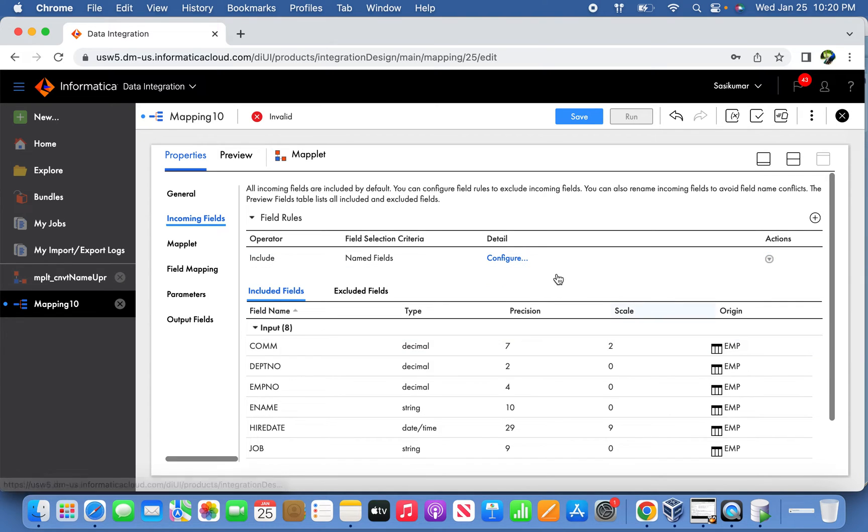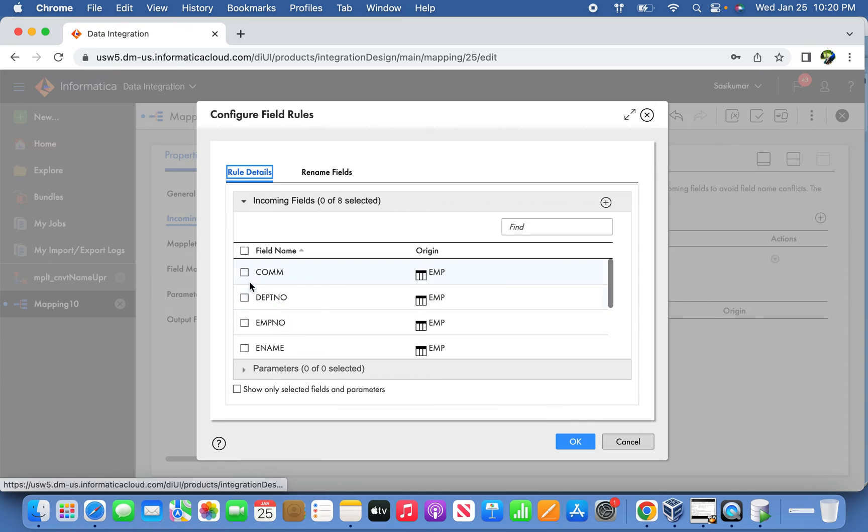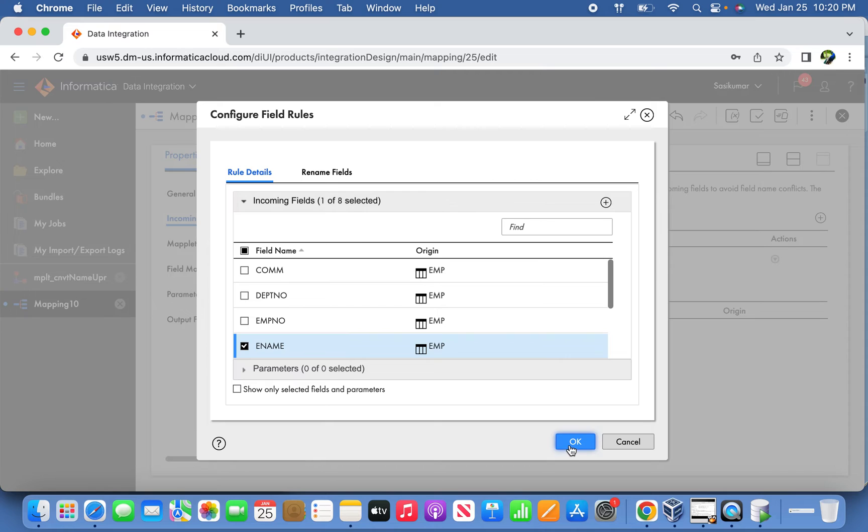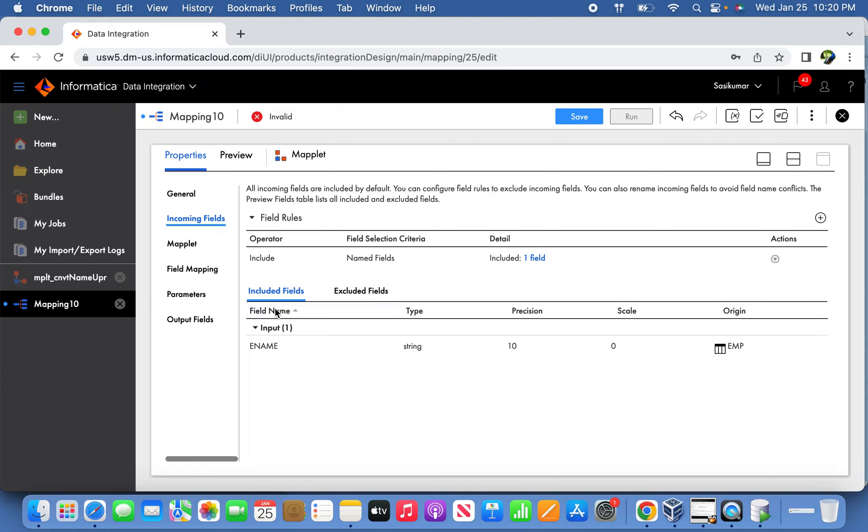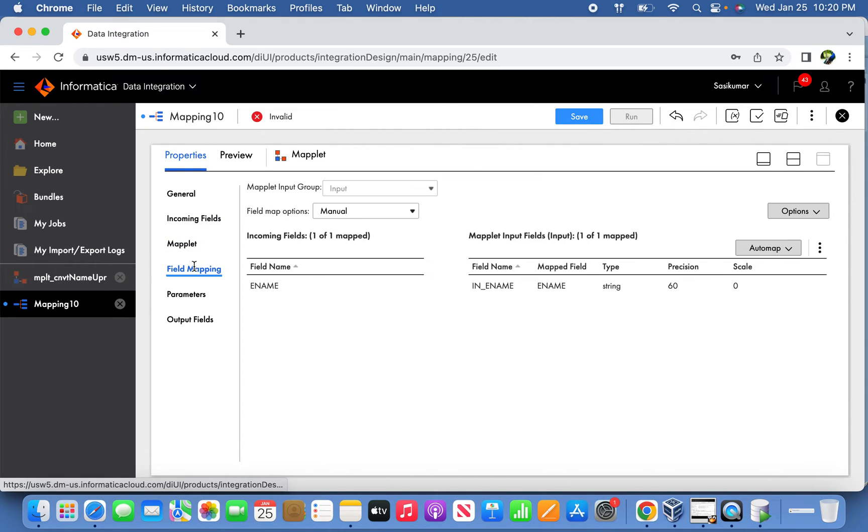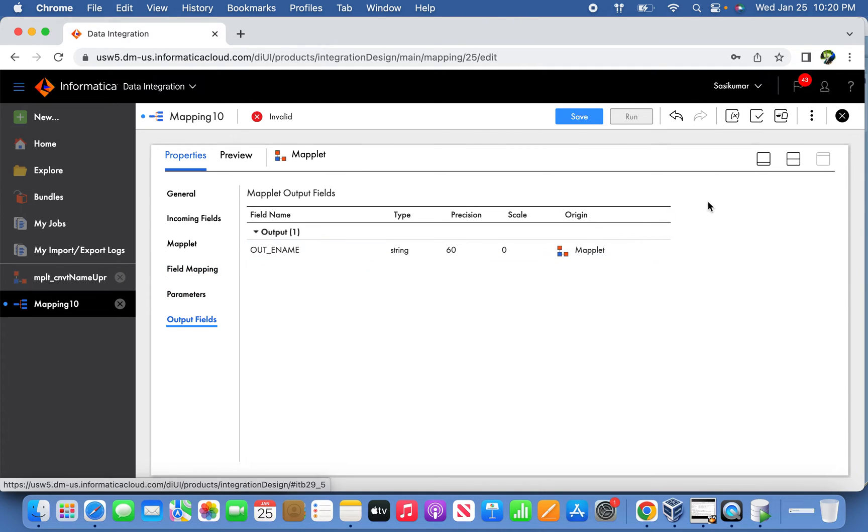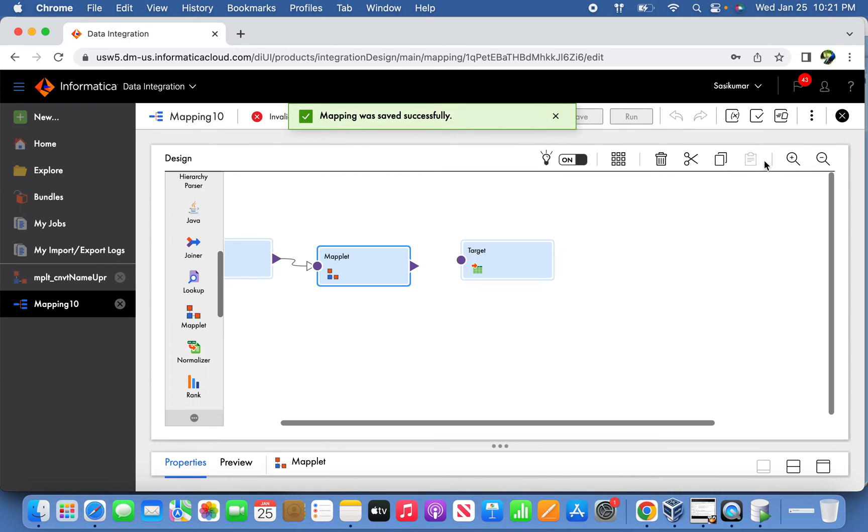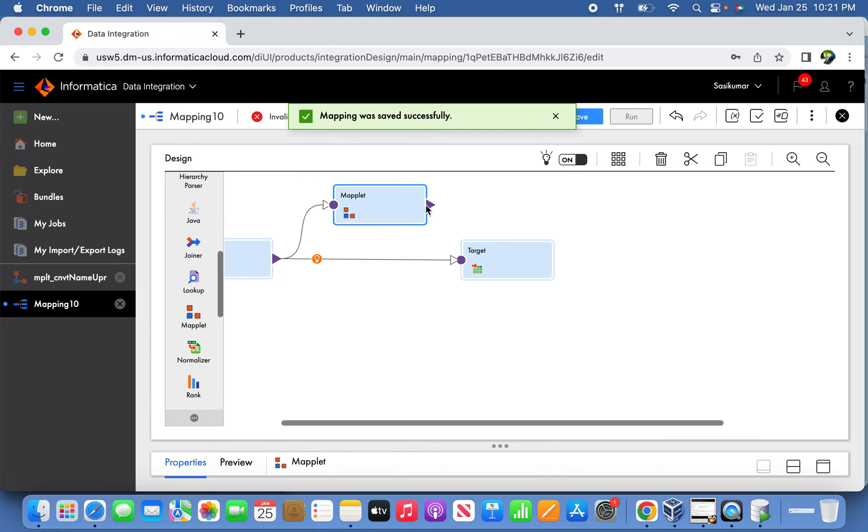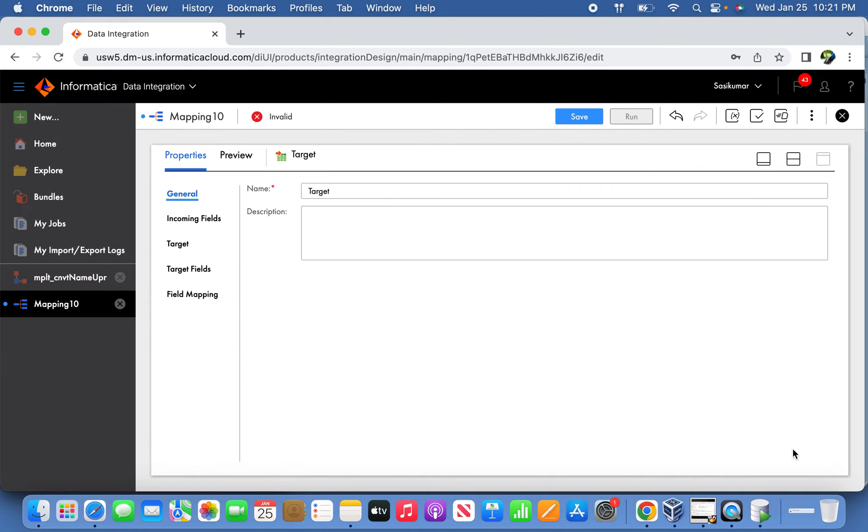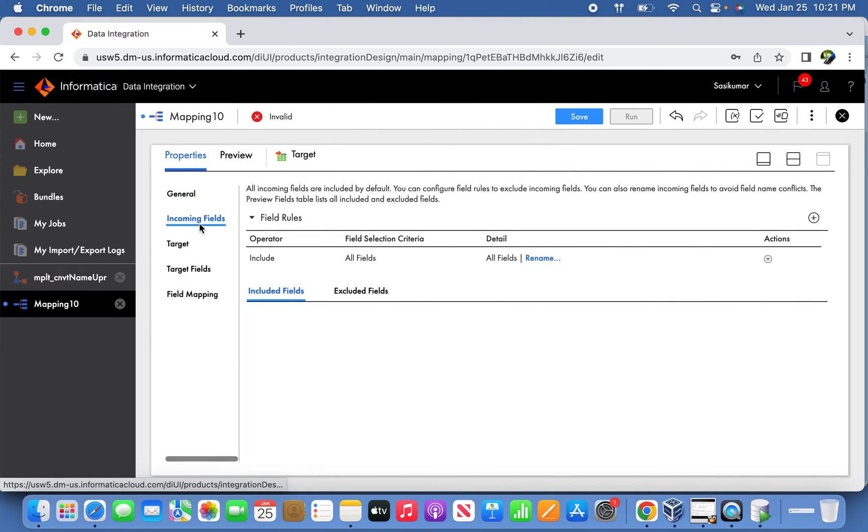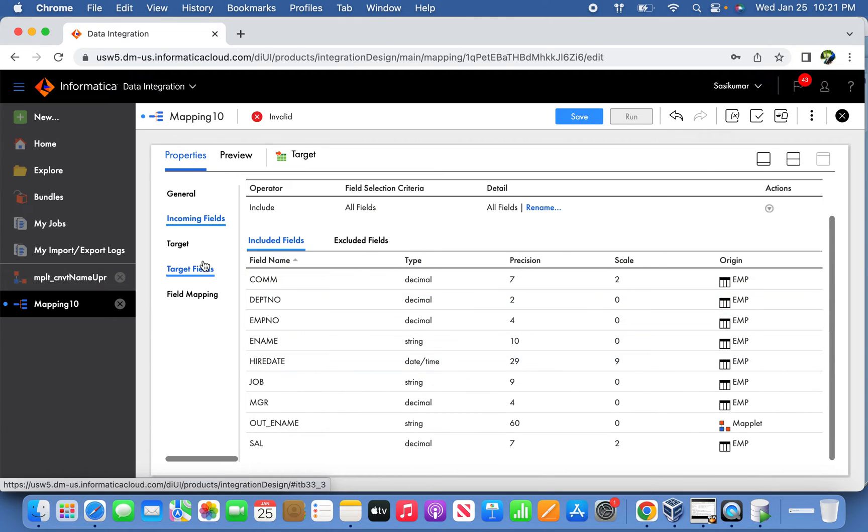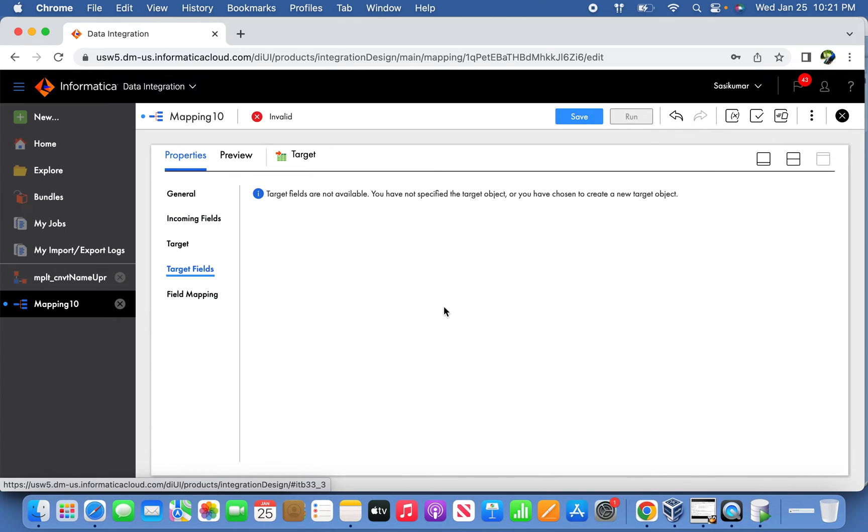We'll delete this existing rule and define only the required column alone, that is ename. This is mapped and the output field is also returning from the Maplet. Now the rest is going to directly come from the source qualifier. The idea is the Maplet is going to return the lowercase employee name to uppercase. That is the output we are going to pass, and the rest of the columns are directly going to come from the source qualifier.